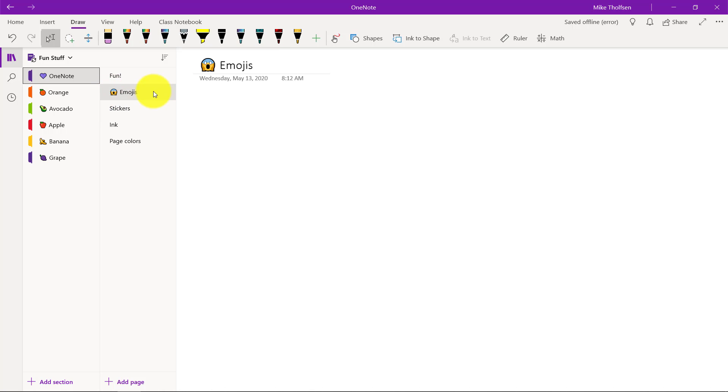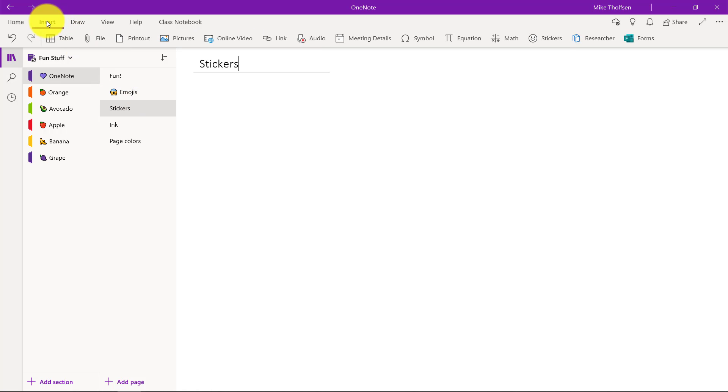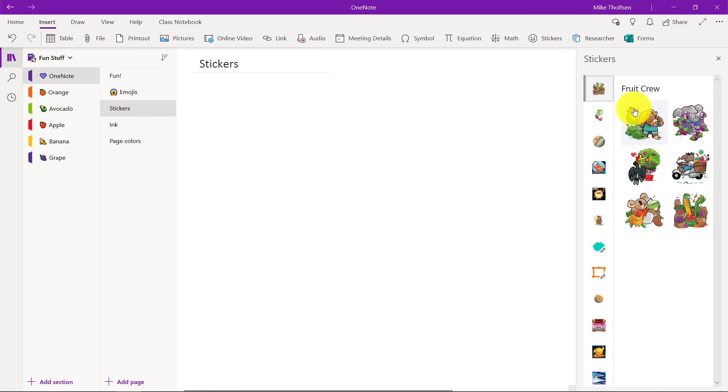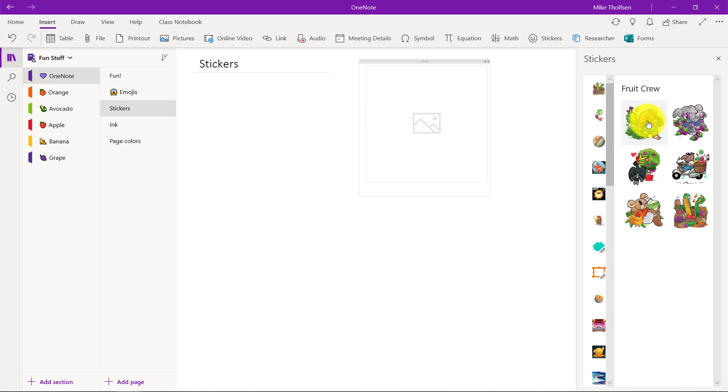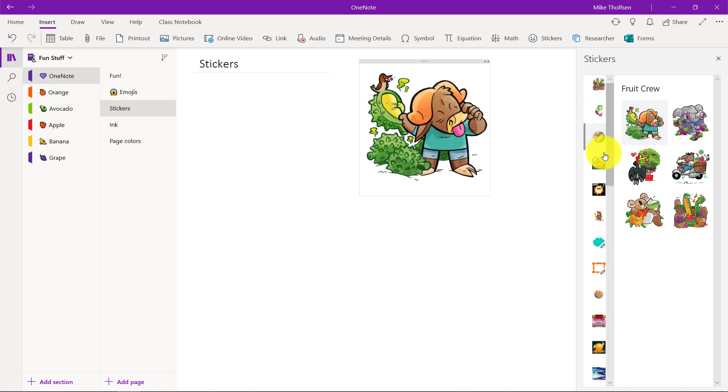Now another fun one is stickers. So I'm going to click on the stickers page and go to insert. You will see the stickers right here so I can put any sticker on a page. I can insert a fruit crew sticker right there.